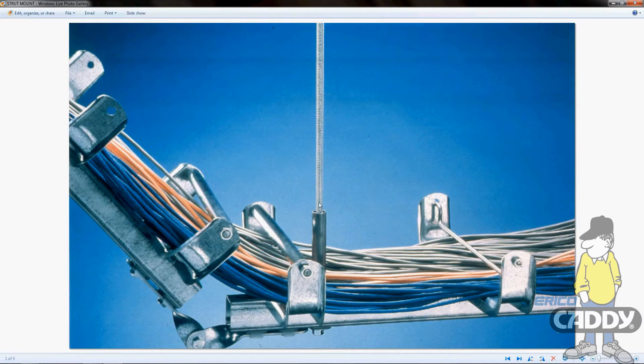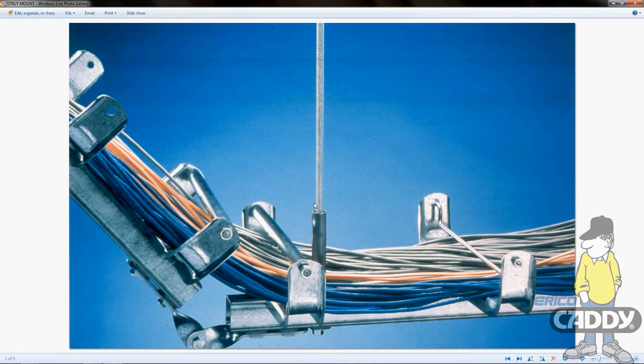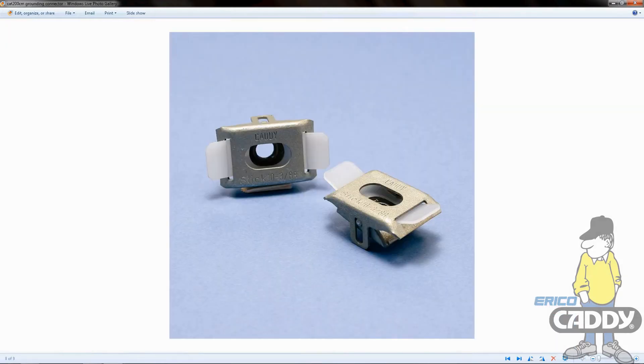The last item available with this setup is the strut support plate - those little guys right there.